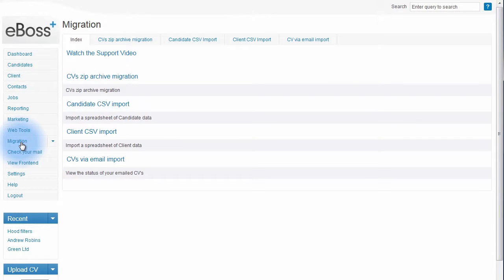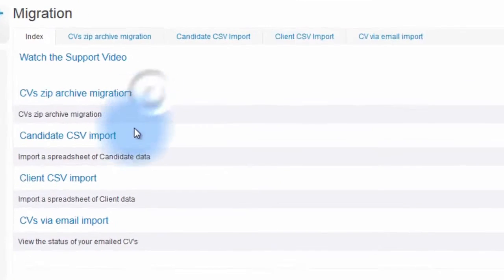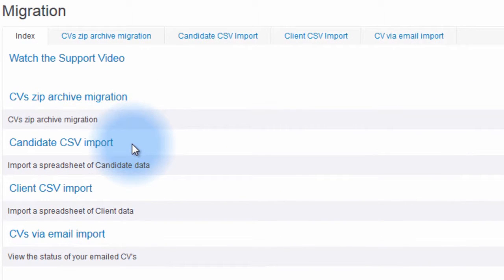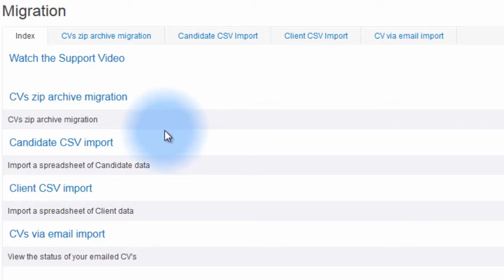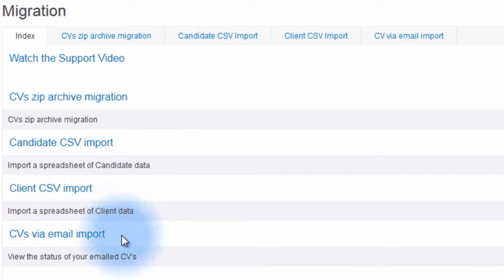You can use the links on this page or the tabs at the top to access the areas for CV Zip Archive Migration, Candidate CSV Import, Client CSV Import, and CVs via Email Import.